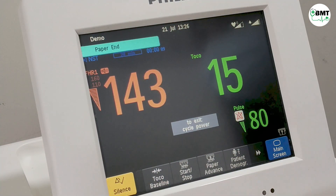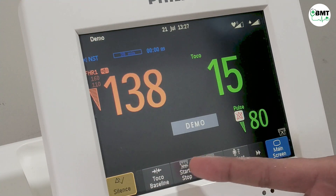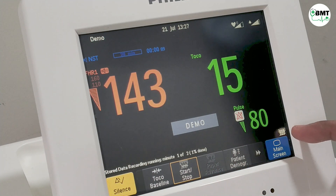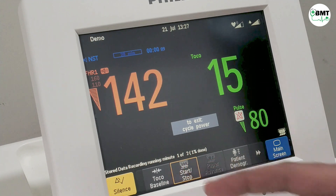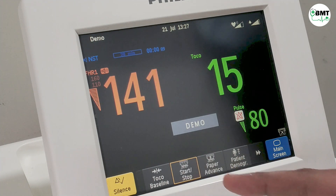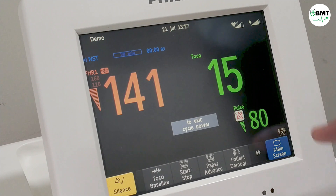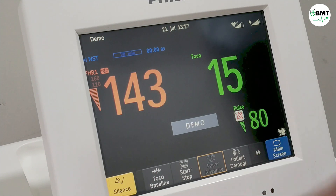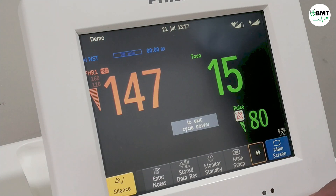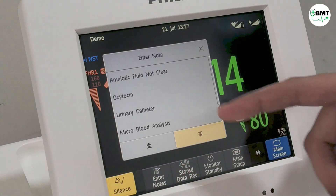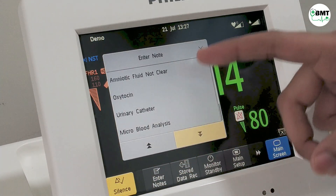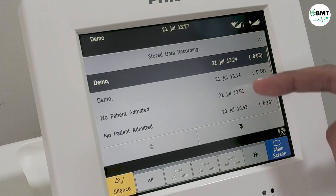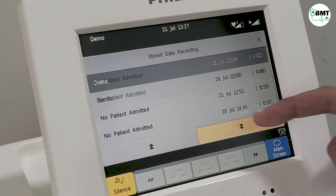To silence the alarm, press silence from here. To start the printout, press start and the printout will get automatically started — at that time the indicator will be in this color, and when you stop it, it will change. Patient demographics is also shown. Press paper advance for a continuous flow of paper. If you want to enter notes, notes can also be entered in the printout. Your data of seven days can be stored in this machine; after seven days it will automatically get deleted.